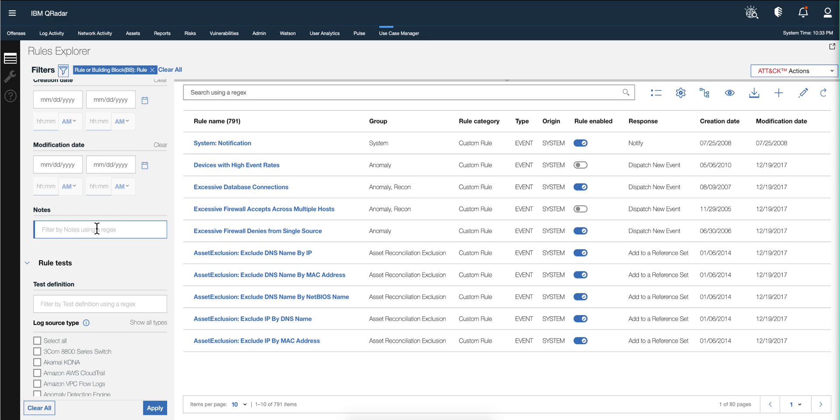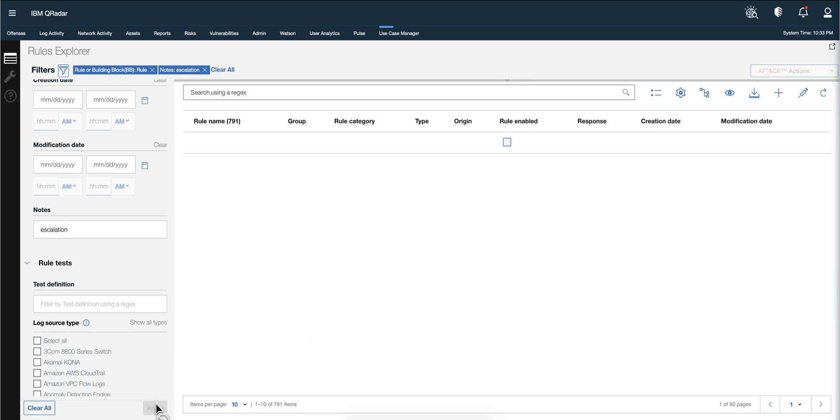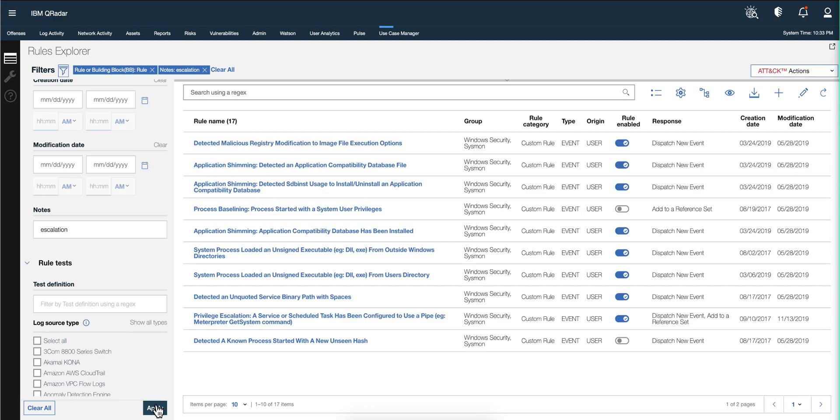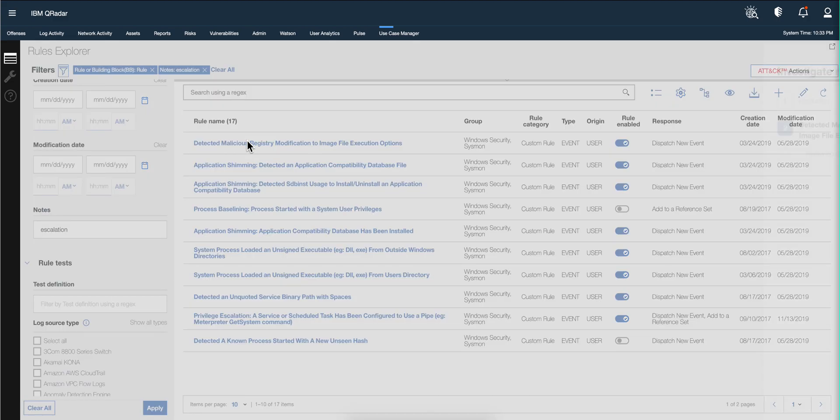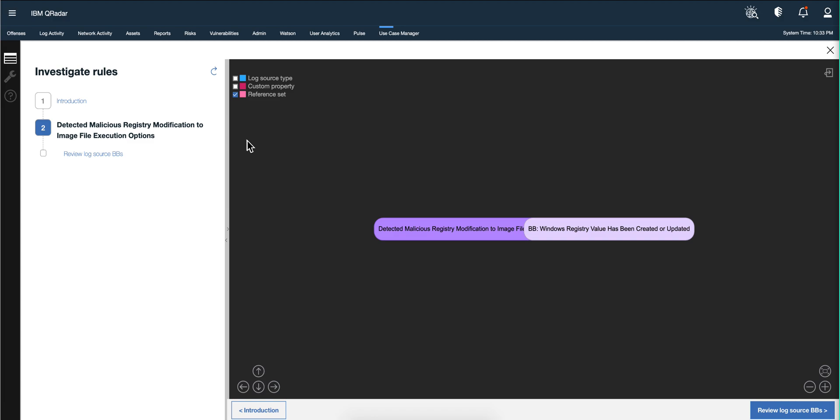So if we look in here for escalation or lowercase and click apply, actually click on the very first rule in here.